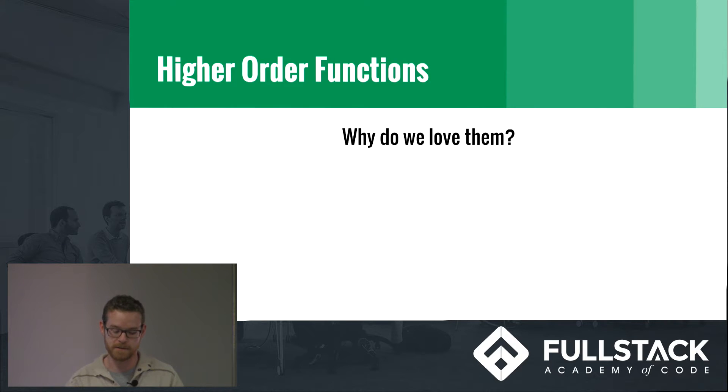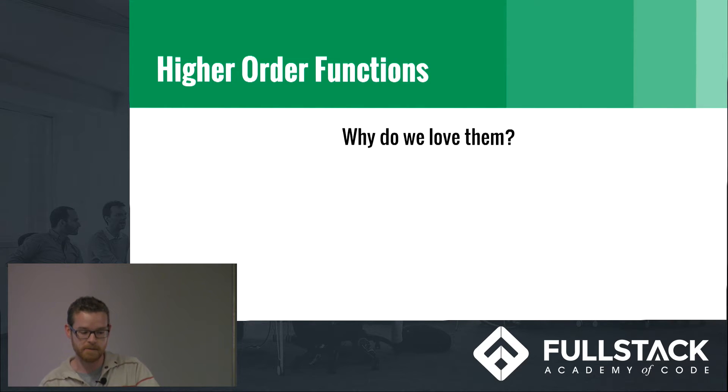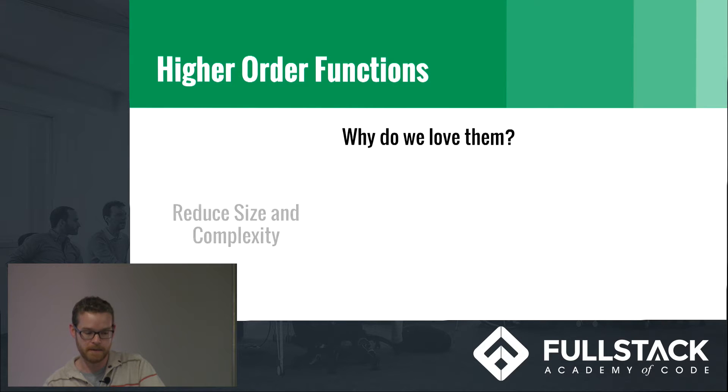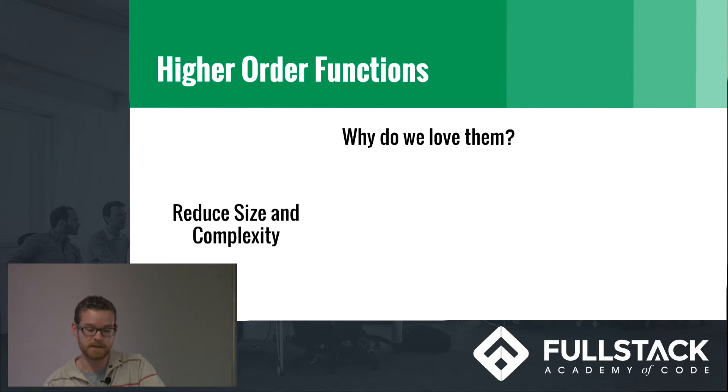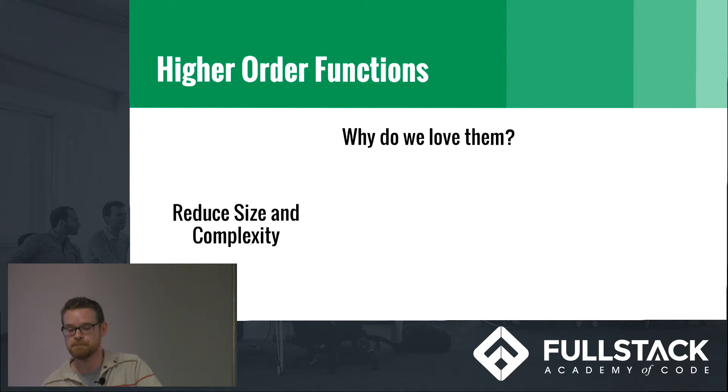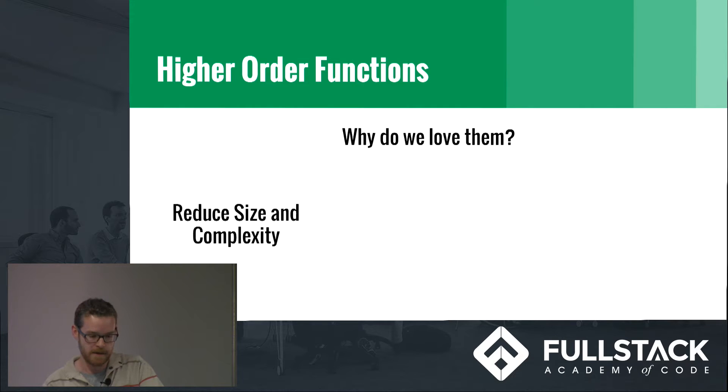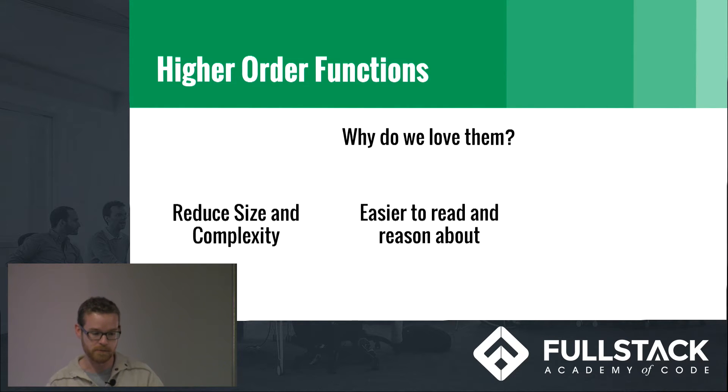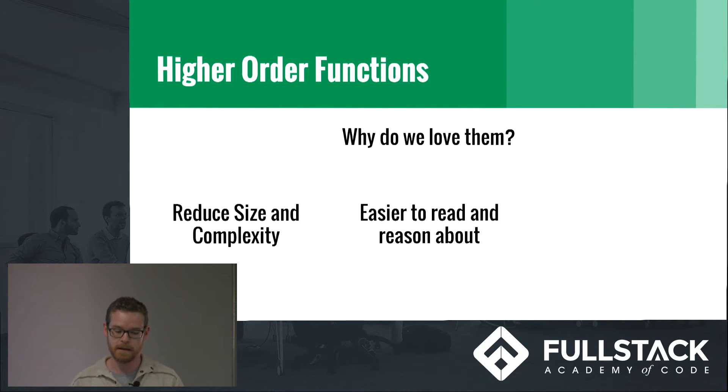So why do we love them? What's so great about them? Number one is that they reduce the size and complexity of some of your functions by abstracting out some of the things that they do. They're a lot easier to read and reason about.